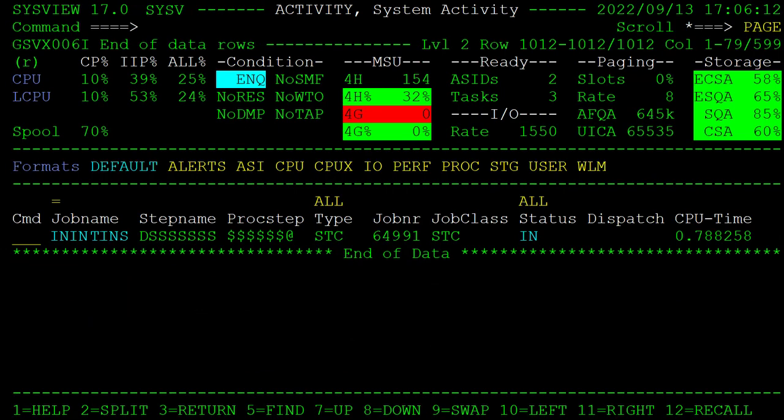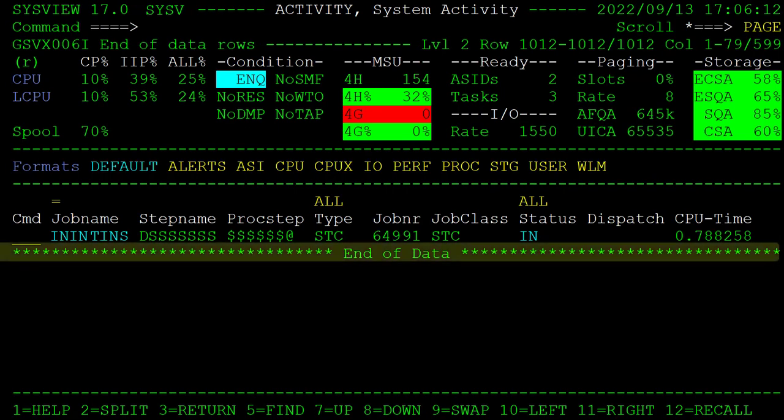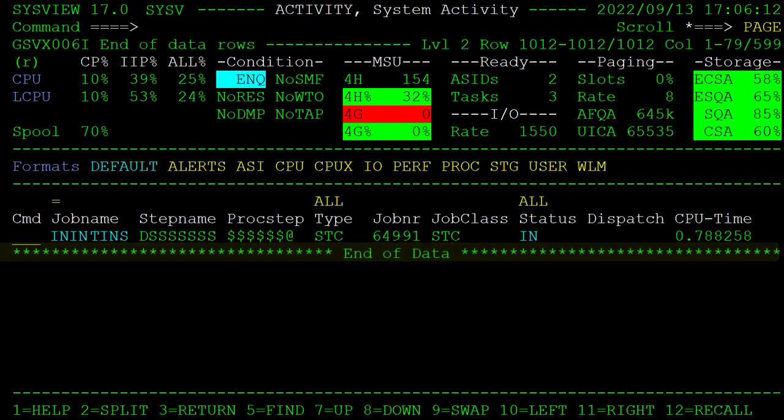At the end of the data area you can see the end of data line. This line will indicate the end of data for the display. Not all displays will contain an end of data line, and if the data area does not contain any data, this line will say no data available.